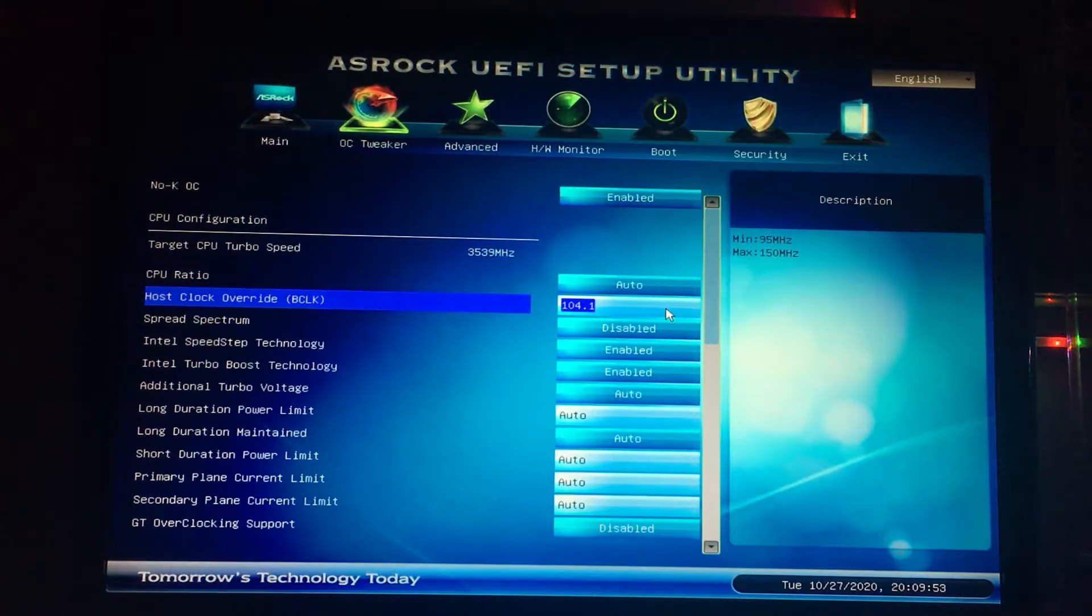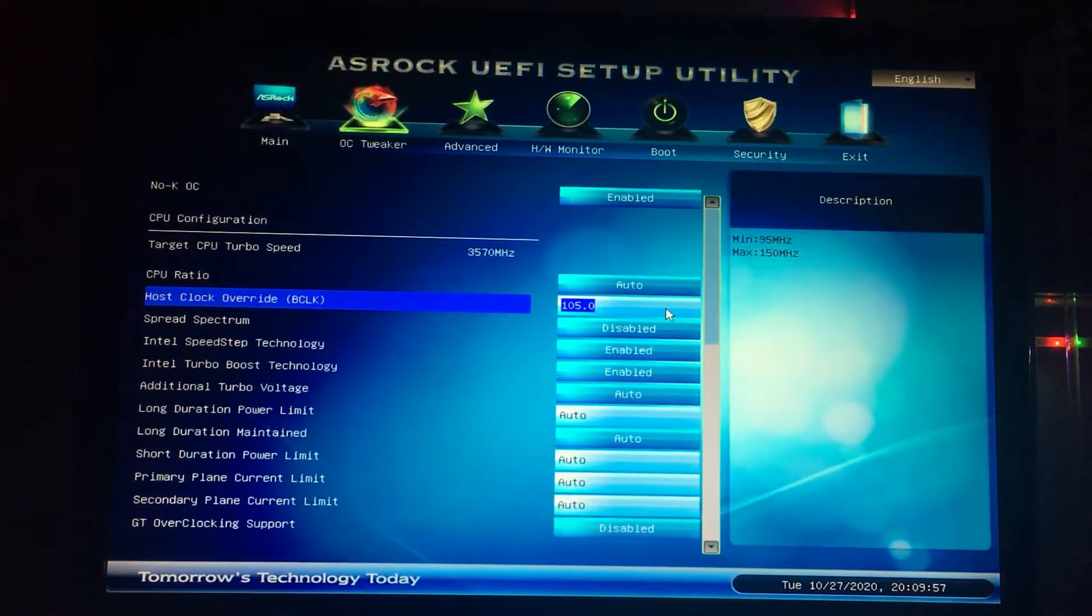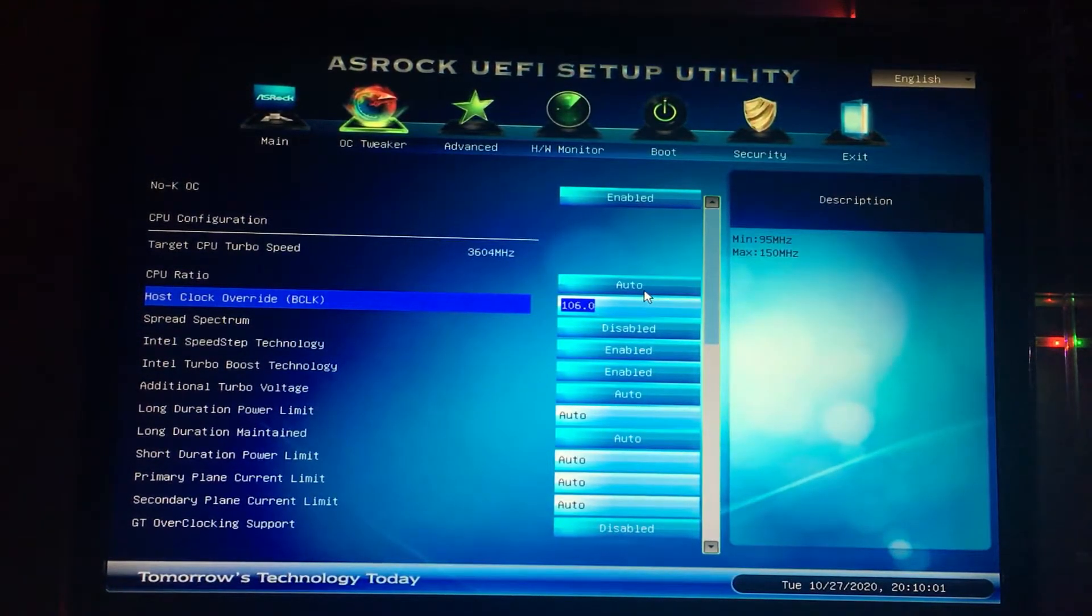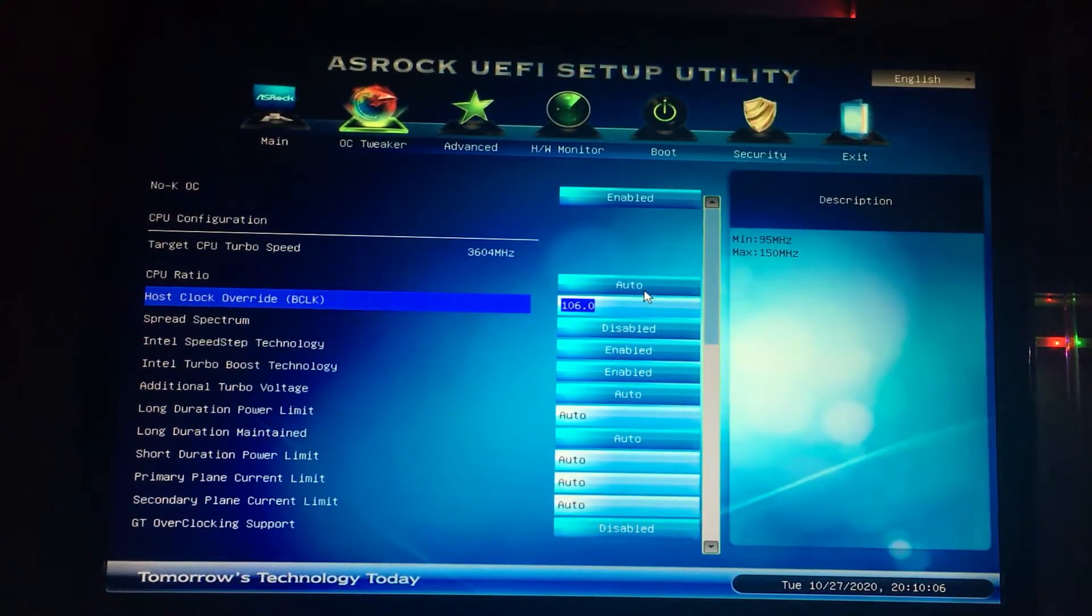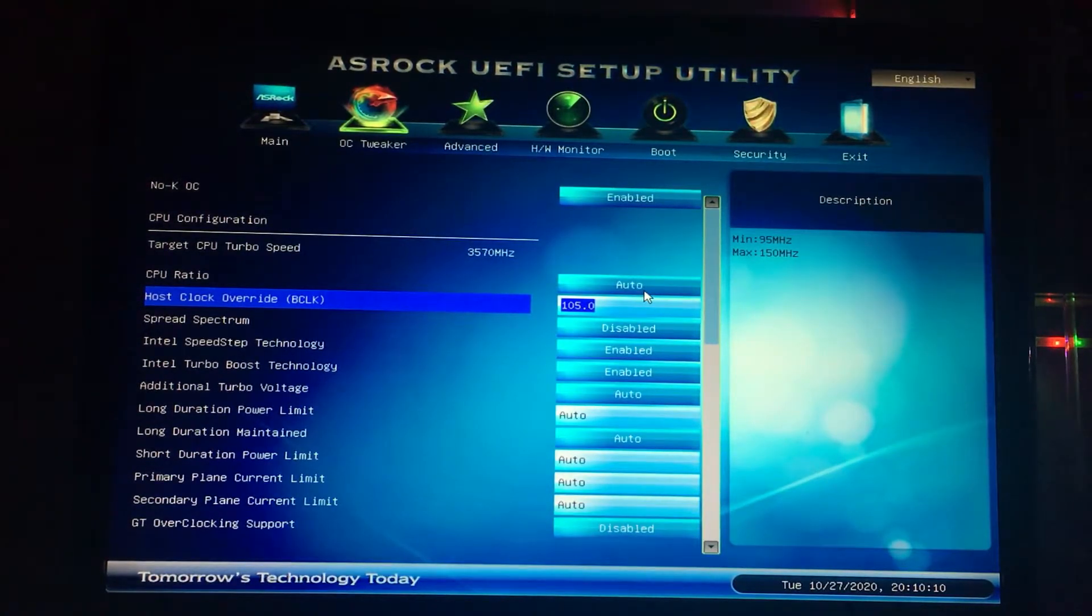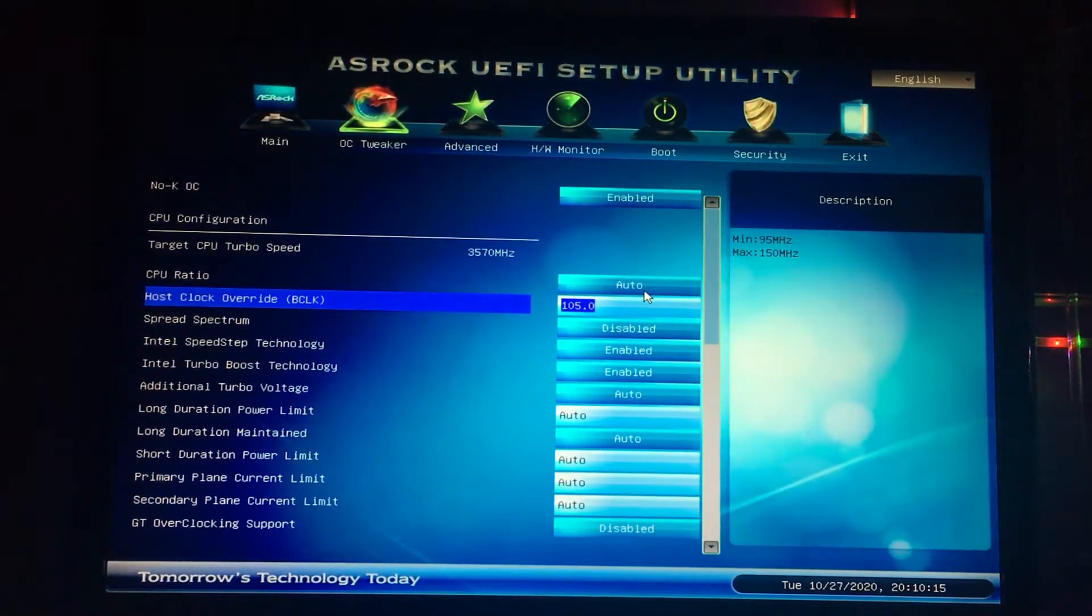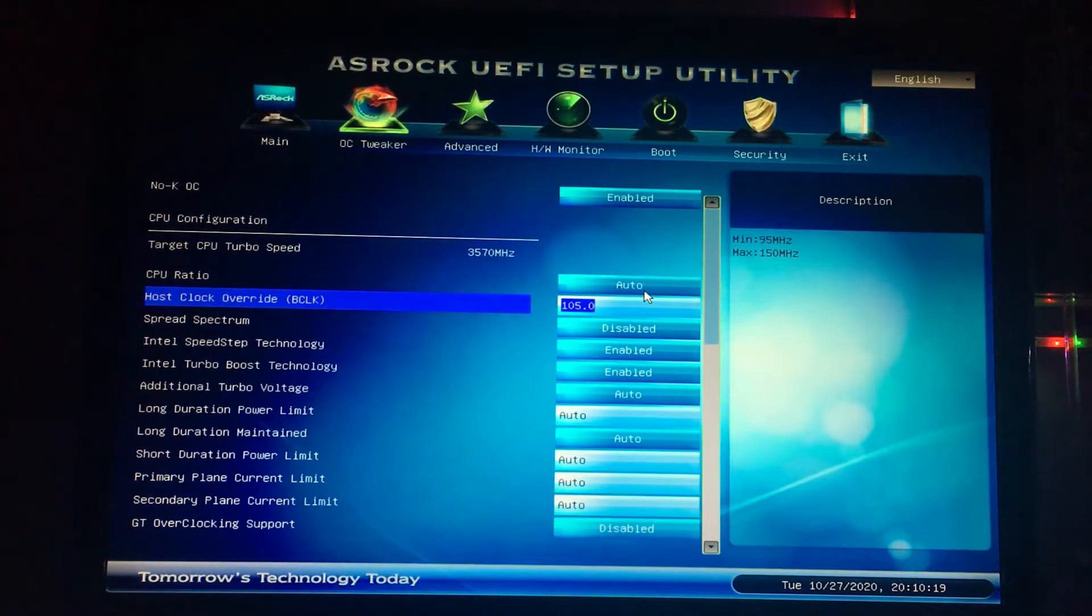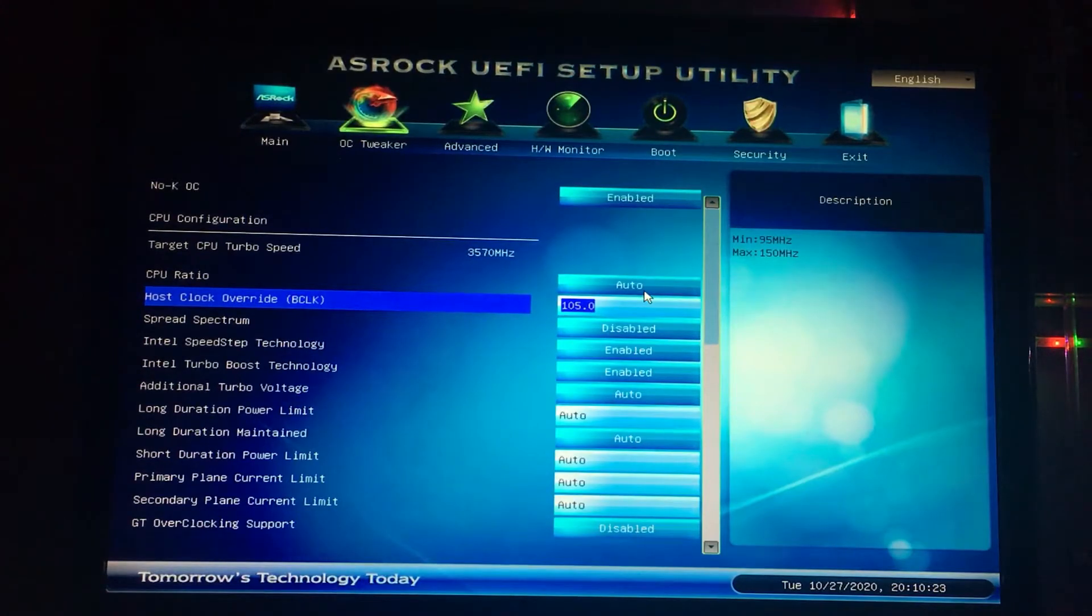For me personally, 105 has been the most stable. I've tried to go to 106 but it's not really stable after long use. 105 for me is the most stable for 24/7. It's different for everyone to be honest. Not everyone can get the same results. Other people have been getting to 108, so it's mainly just trial and error.